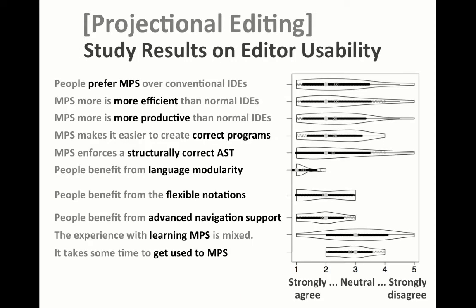On the downside, historically, projectional editors have had usability challenges and weren't used much in practice. MPS has addressed most of these usability challenges successfully. And as a study that we ran shows, most users are agreeable with various statements about projectional editing being useful in practice.